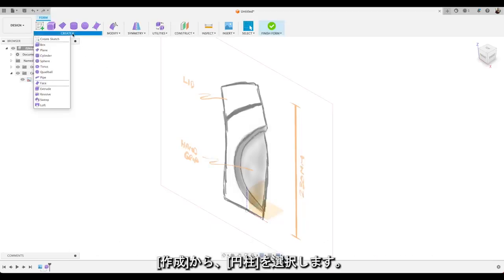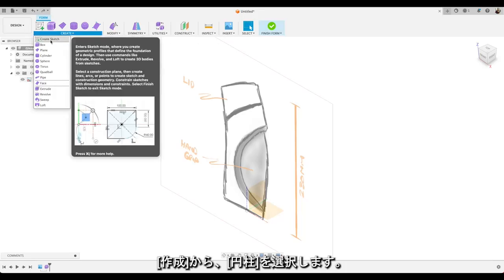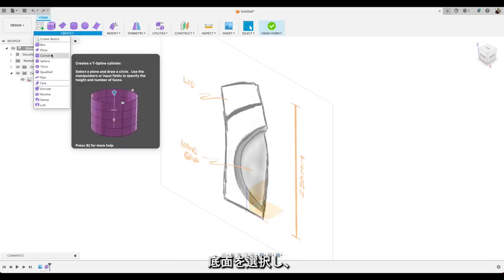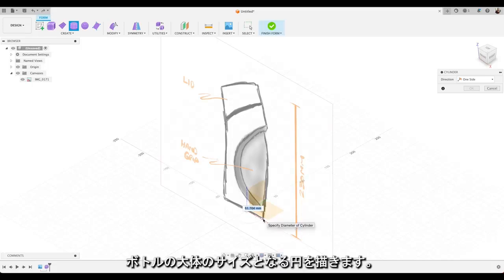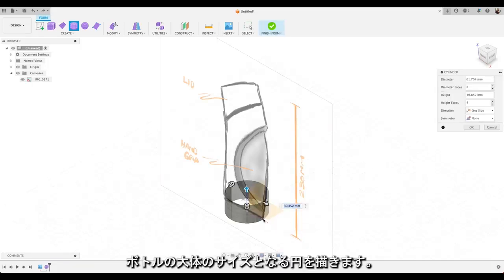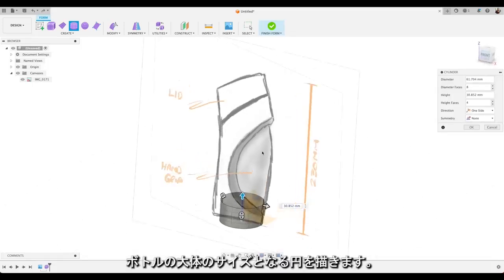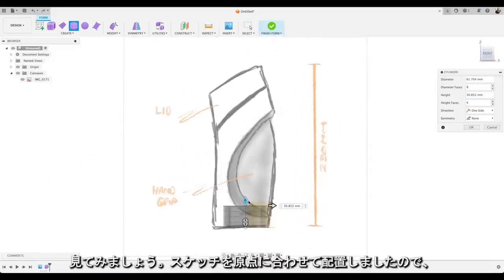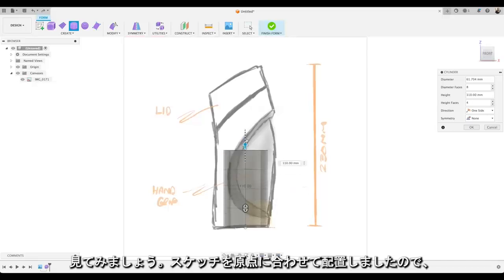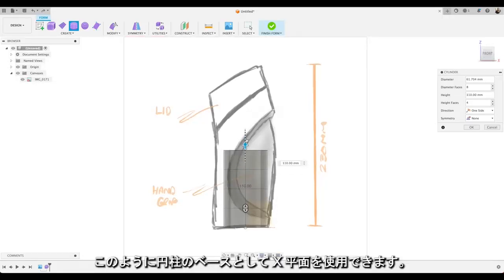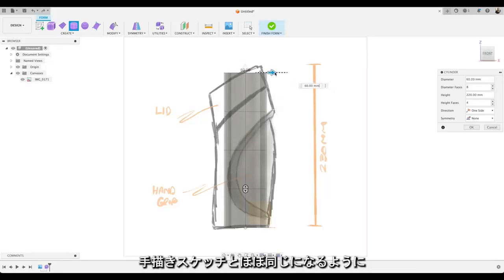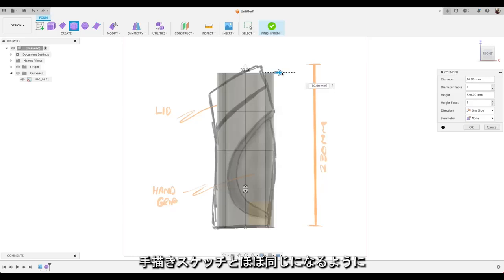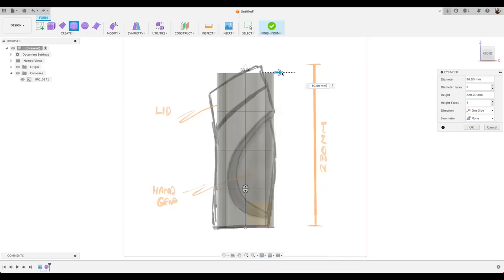These are great where you want to take geometry and push it up and fit it to your requirements. So we'll go to Create and select Cylinder. And we'll choose our bottom plane and just draw out a circle that's approximately the size of our bottle. If we take a look front on. And now you see the advantage of placing our sketch at that origin point to use the X-plane as our base for our cylinder. We can drag that cylinder up to approximately the height of our bottle.